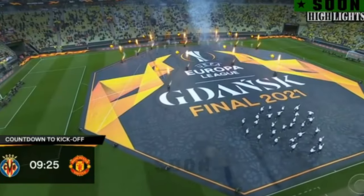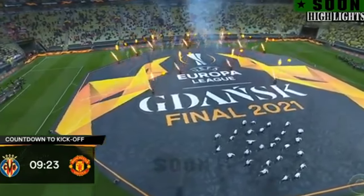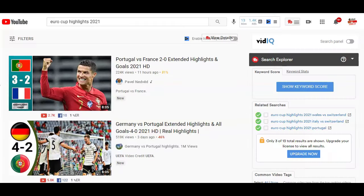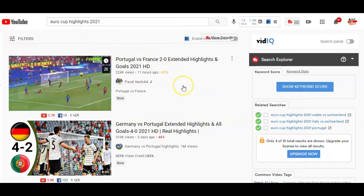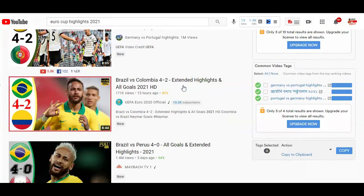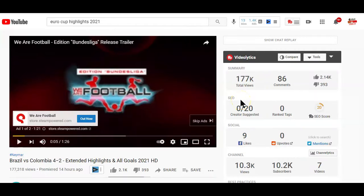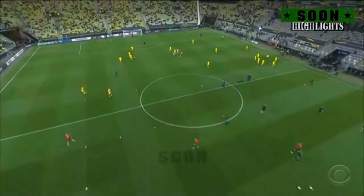Uploading any Premier League video match on your YouTube channel will easily result in a copyright strike, which will lead to demonetization of your channel videos, and 3 of those strikes will lead to the termination of your channel. However, you can still find many channels on YouTube uploading football highlight videos which are monetized, meaning their videos hardly get any copyright claims.